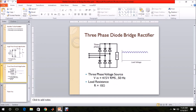Now let us move on to the three-phase diode bridge rectifier. This bridge rectifier consists of three legs; each leg consists of two diodes. A three-phase AC voltage is connected at the input and the output is connected to an R load of 10 ohms. The input voltage considered is 415 volt RMS at 50 hertz.